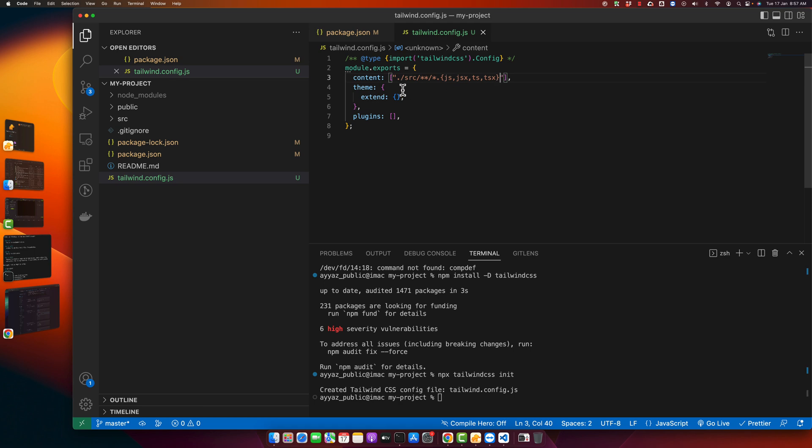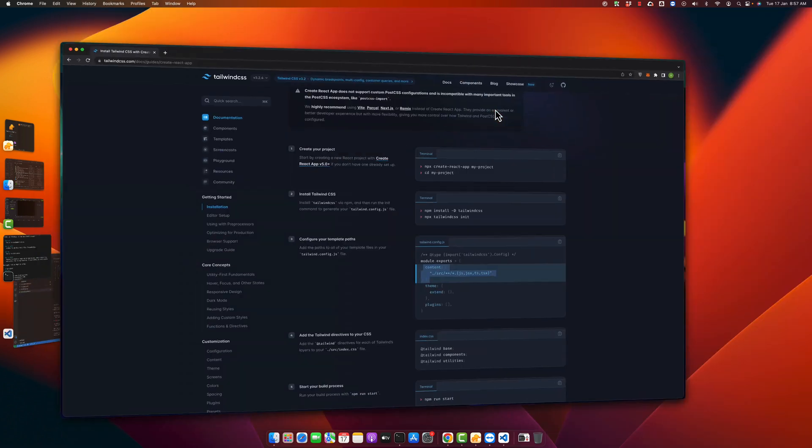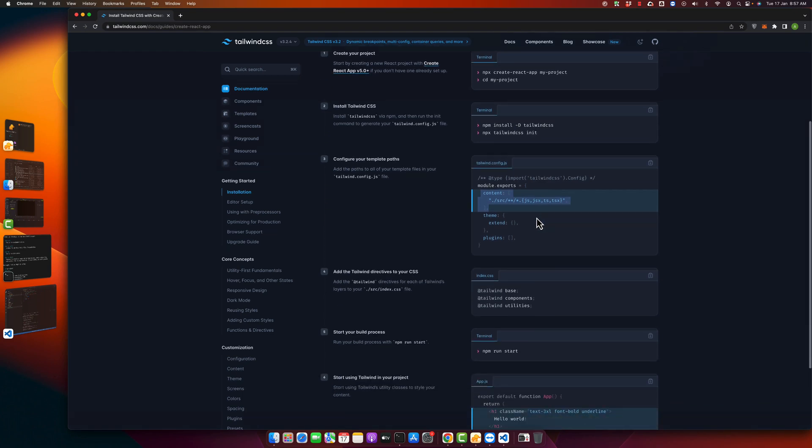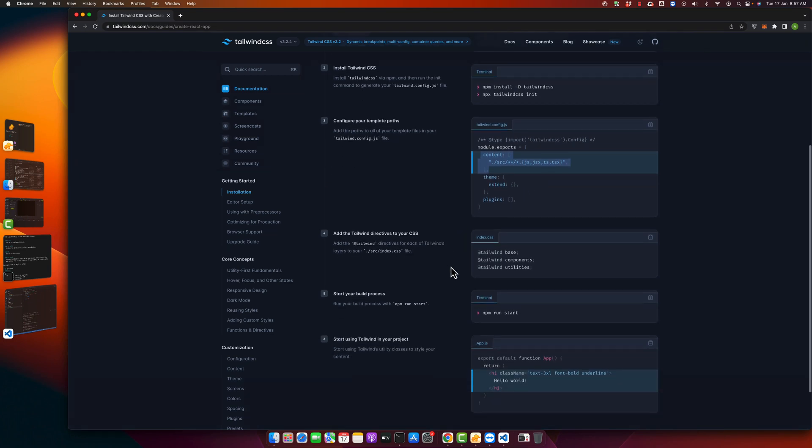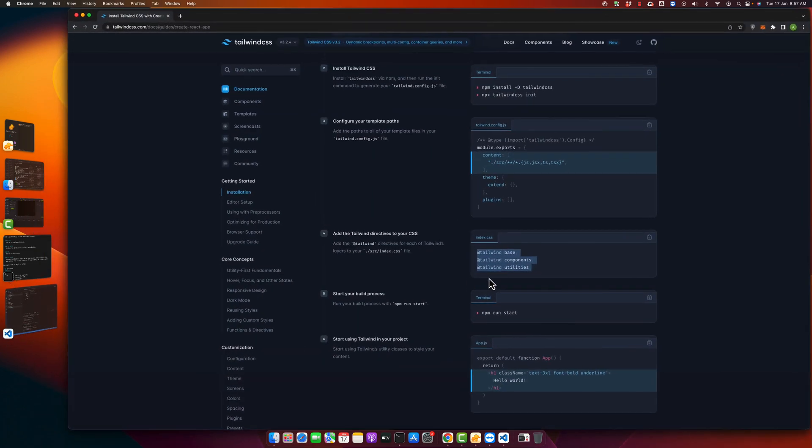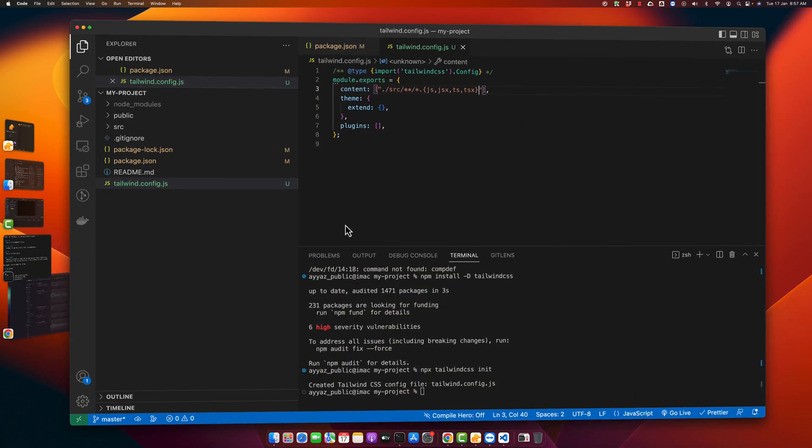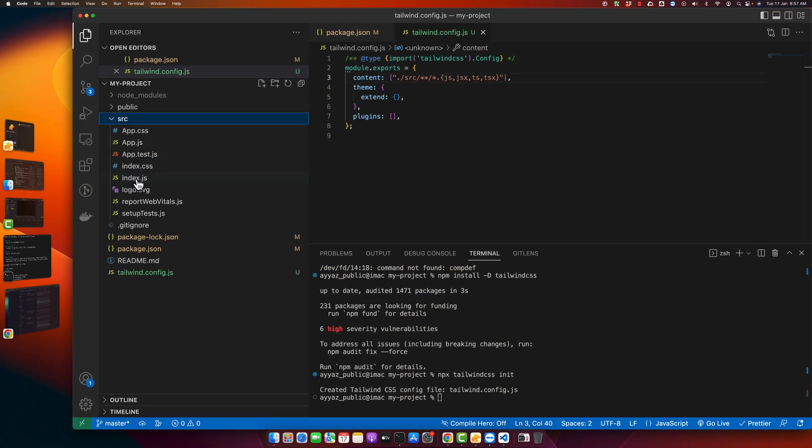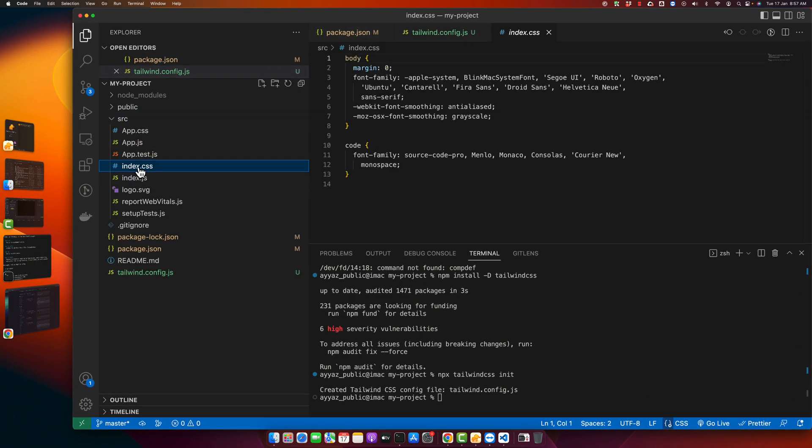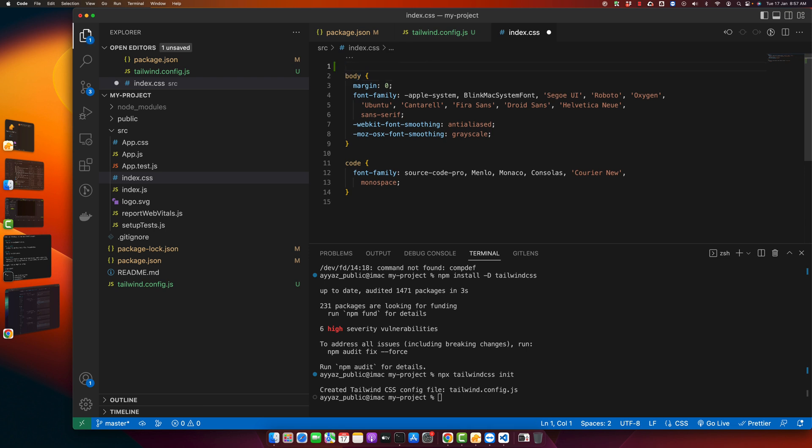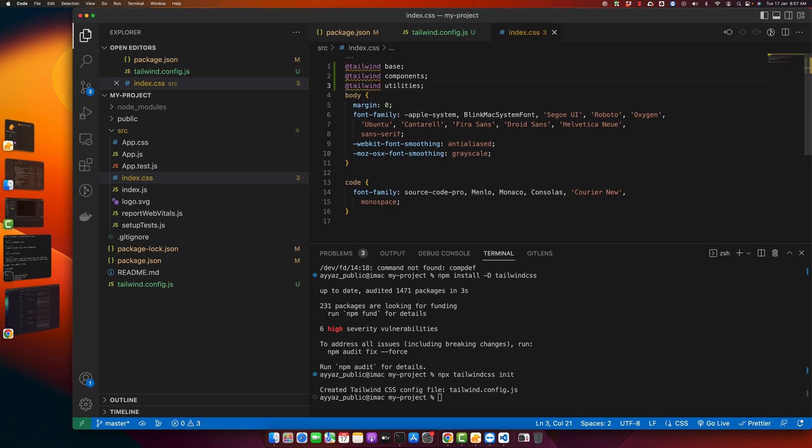For now this is sufficient for us. Before testing, we have to complete this last step where you have to copy-paste these three lines into the index.css file that you have here in the source directory. Put it on the top of your file and save.